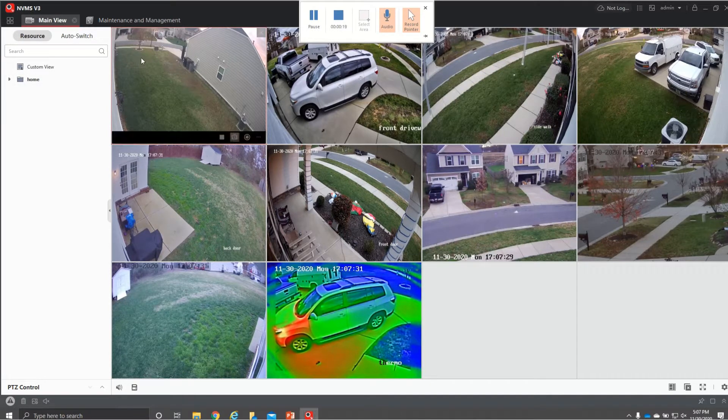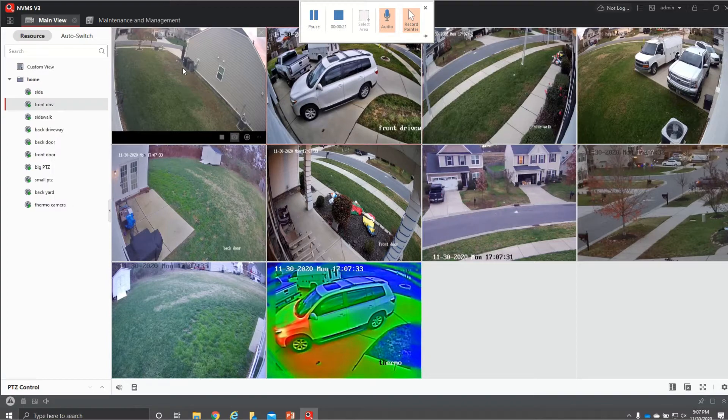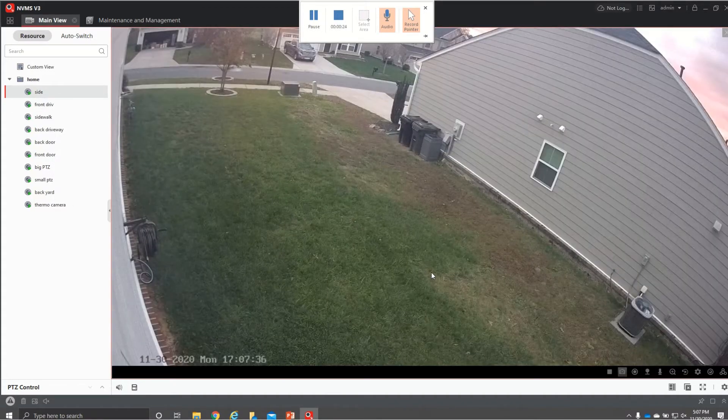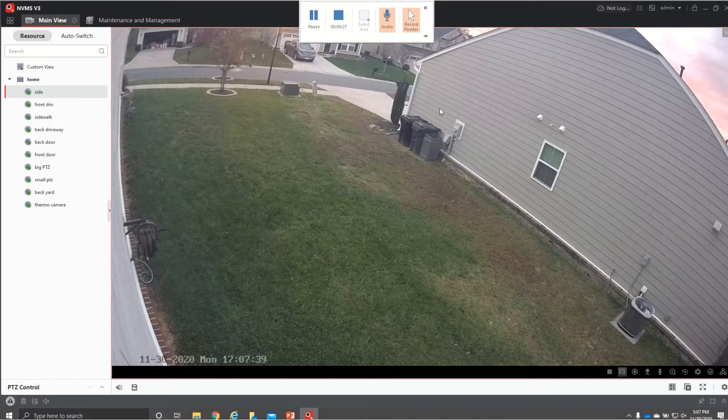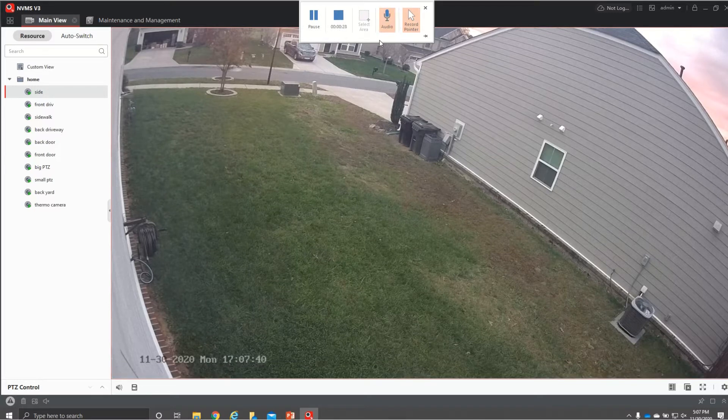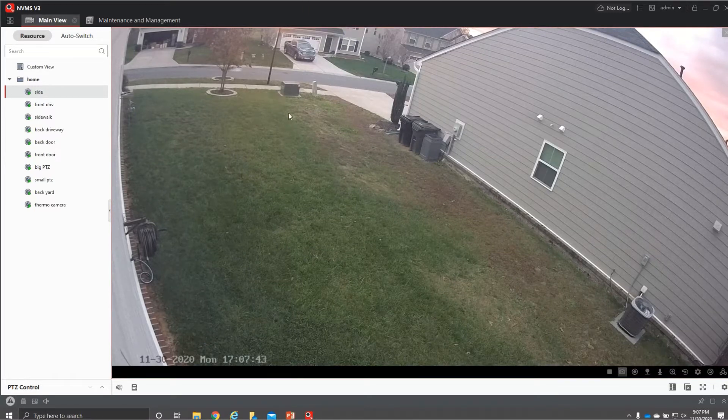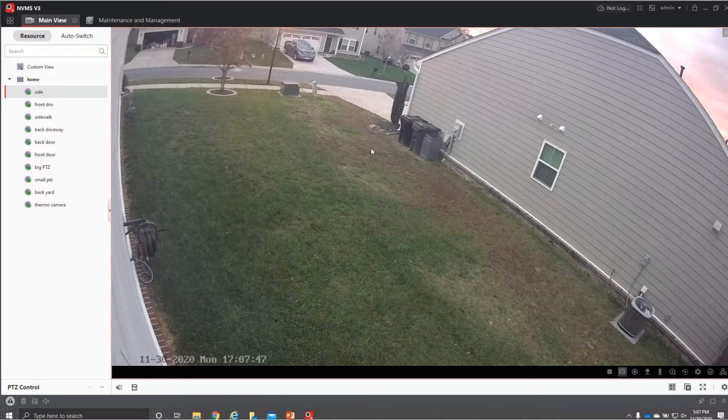So we're in main view right now. If you just double click on any image, it'll bring it up in your clear view and it will go from your substream to your mainstream which will give you that nice clear crisp shot.